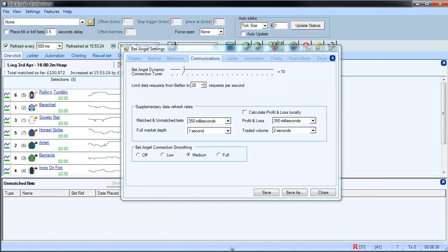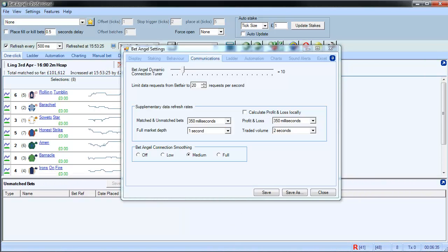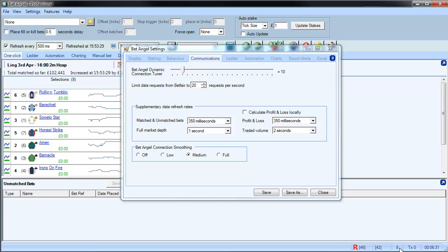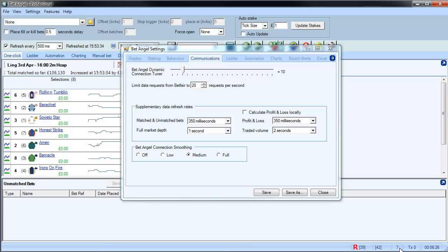Now at the bottom of the screen here, you can see there's this little thing here—this is the data request counter. So you can see at the moment it's ticking away at seven or eight, and that means you're comfortably within that 20 at the moment.